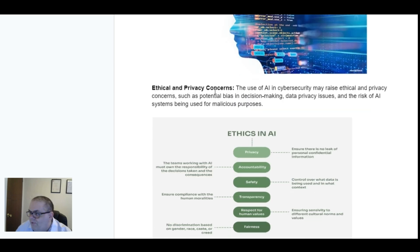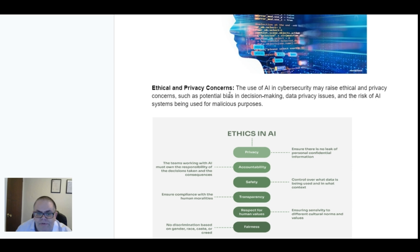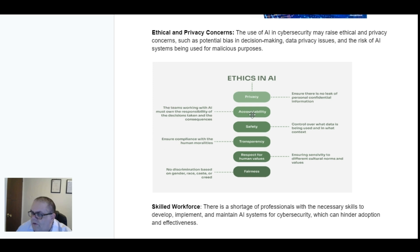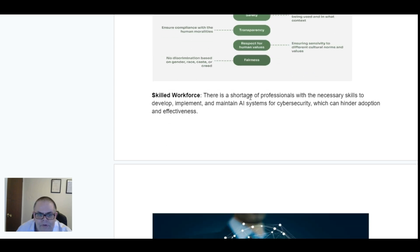Next, ethical and privacy concerns. The use of AI in cybersecurity may raise ethical and privacy concerns such as potential bias in decision making, data privacy issues and the risks of AI systems being used for malicious purposes. Key ethics considerations include privacy, accountability, safety, transparency, respect for human values and fairness — so no discrimination based on gender, race, caste or creed. For privacy, ensure there is no leak of personal information. These areas are worth researching further, and I will cover ethics in AI in more detail in another episode.